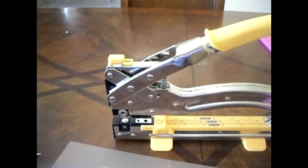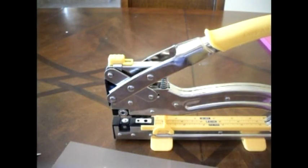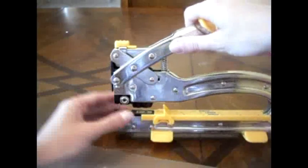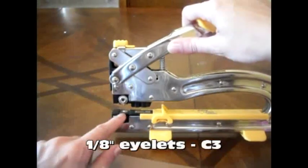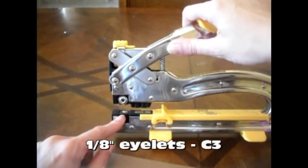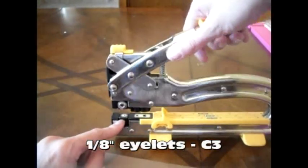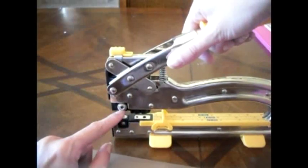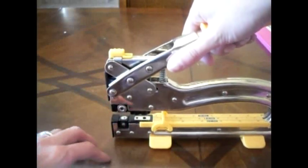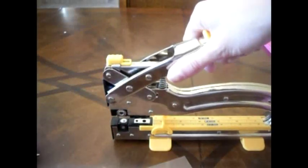For small eyelets, around 1-8th of an inch, you will need the top to be set on C, and the bottom to be set on 3. The base 3, and the top C.